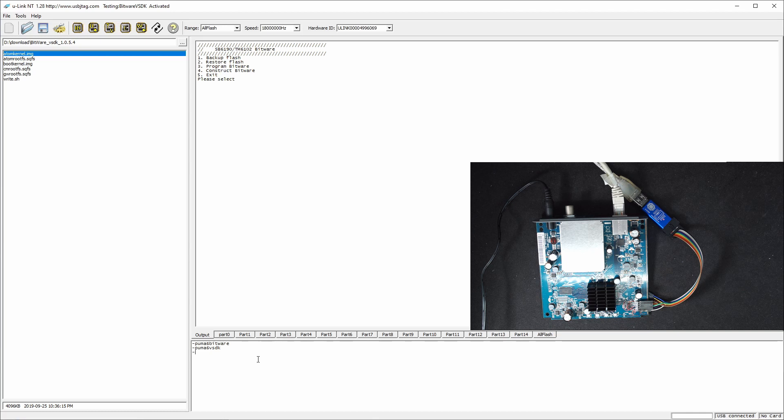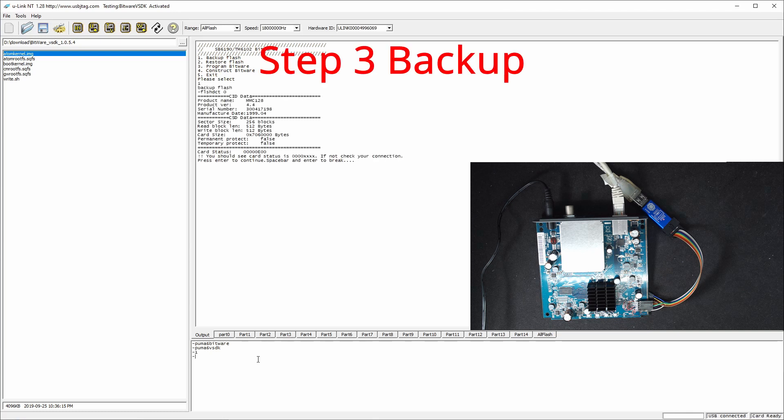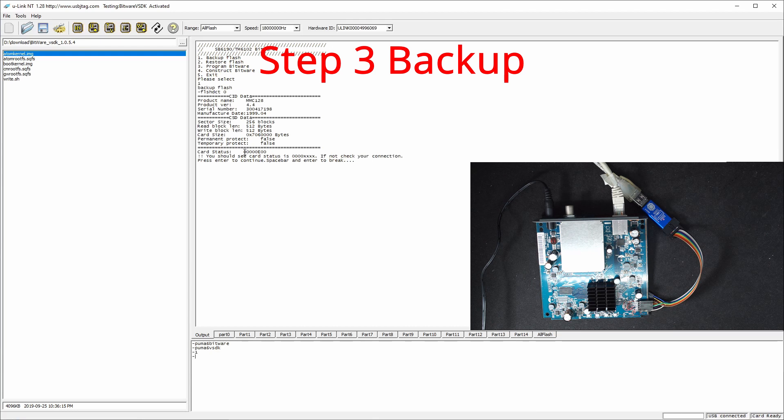And the first thing we need to do is just to make a backup. So let's press 1. You need to see the cast that is like this. Otherwise you should stop. So we see it detected the MMC and then we can enter to make the backup.